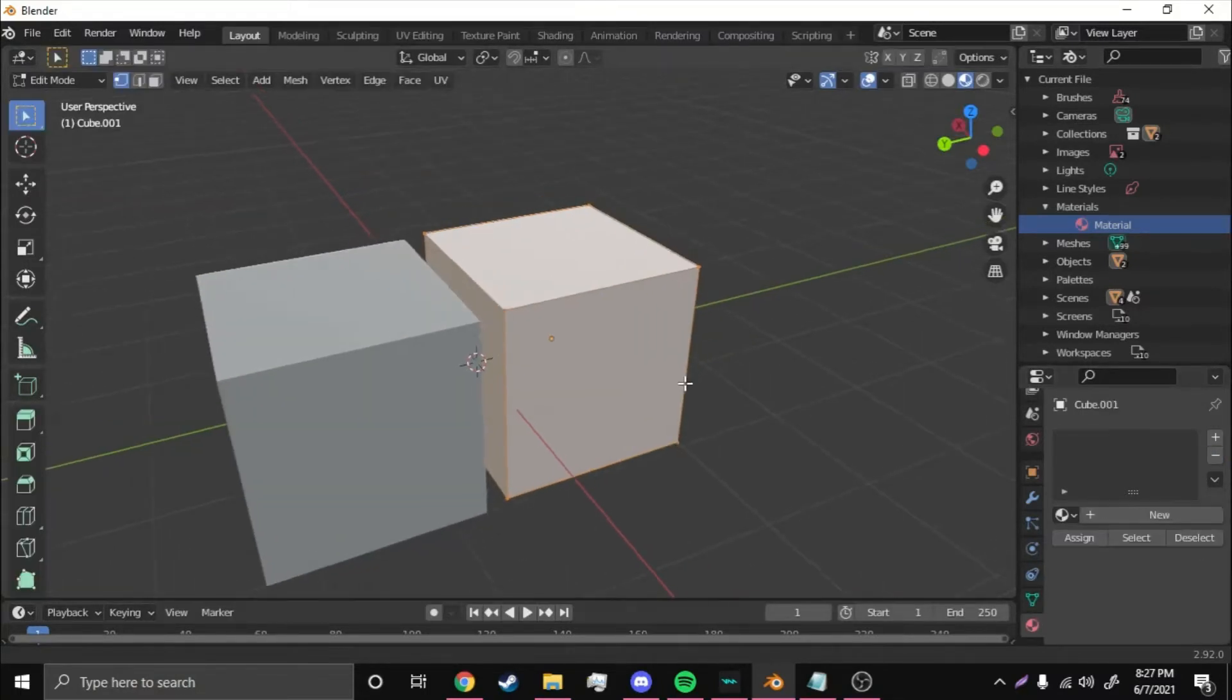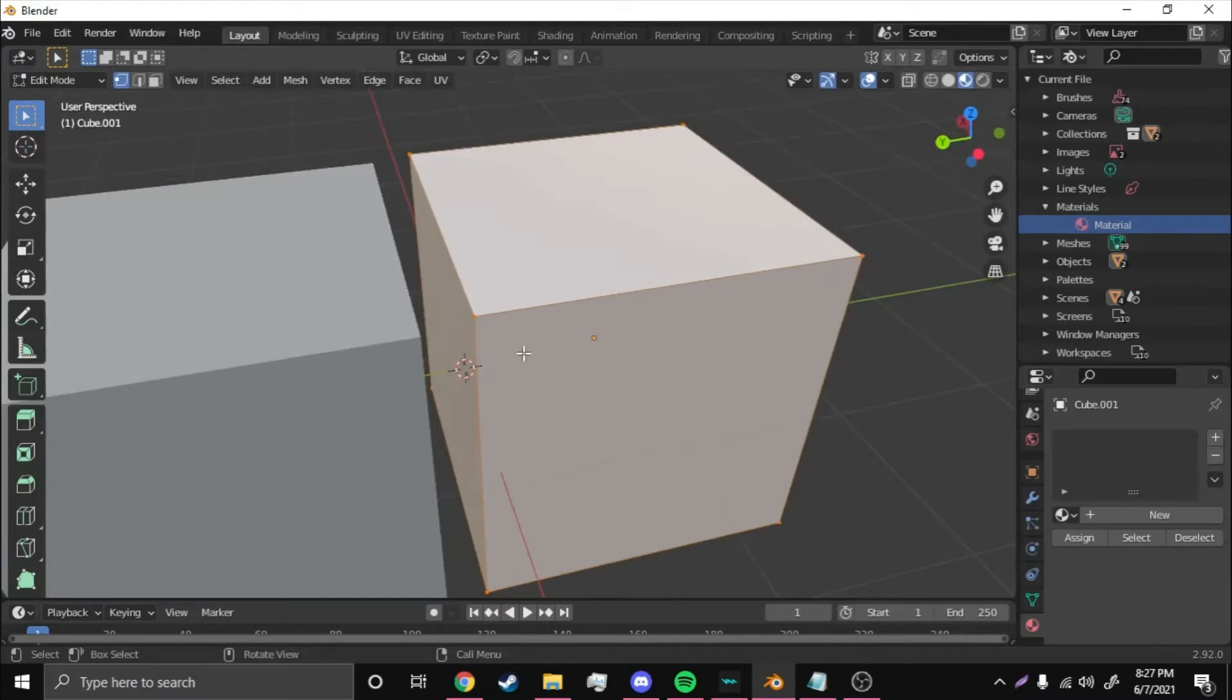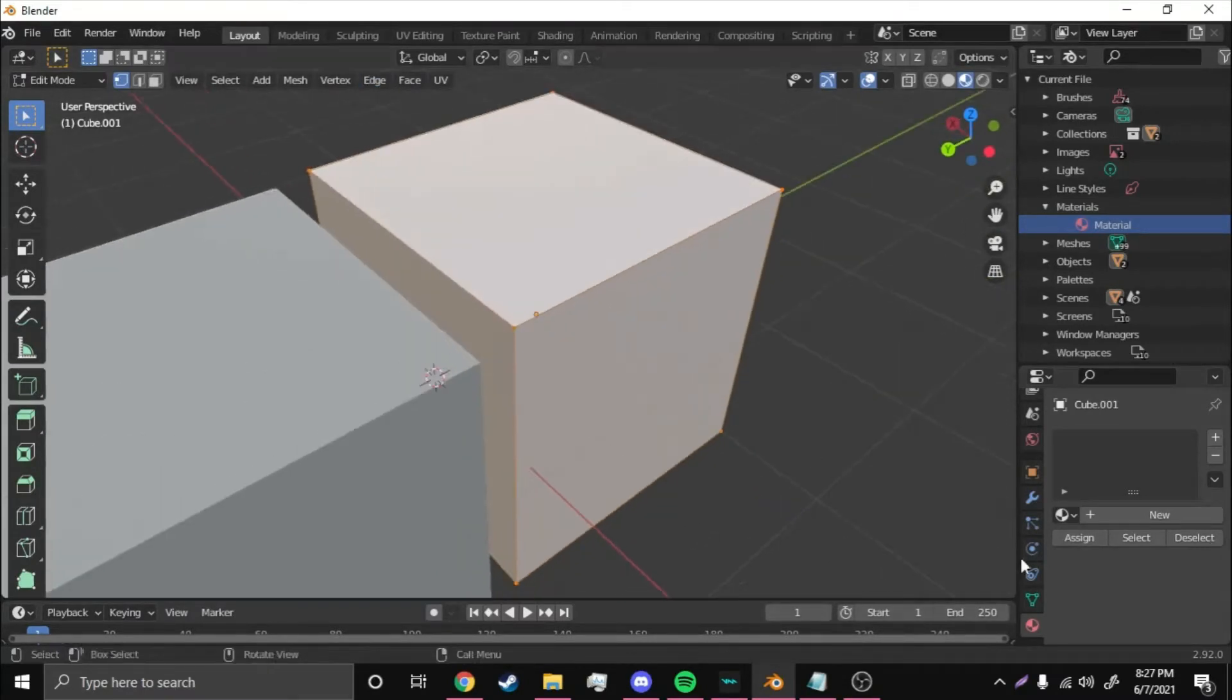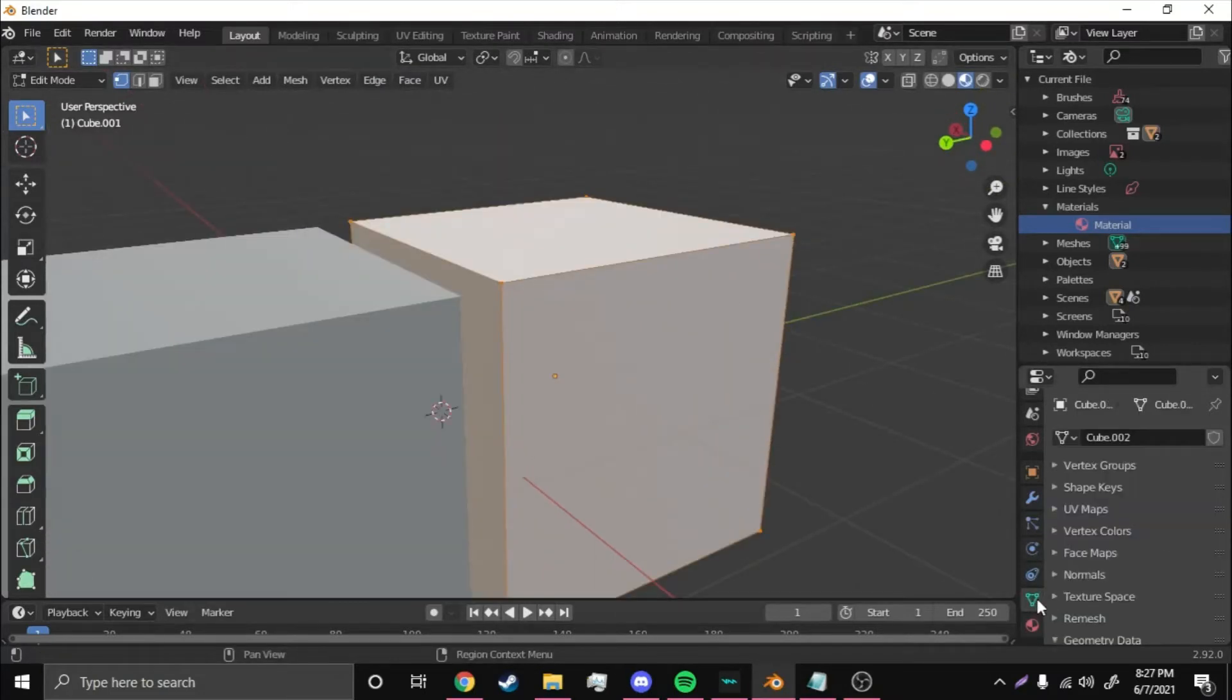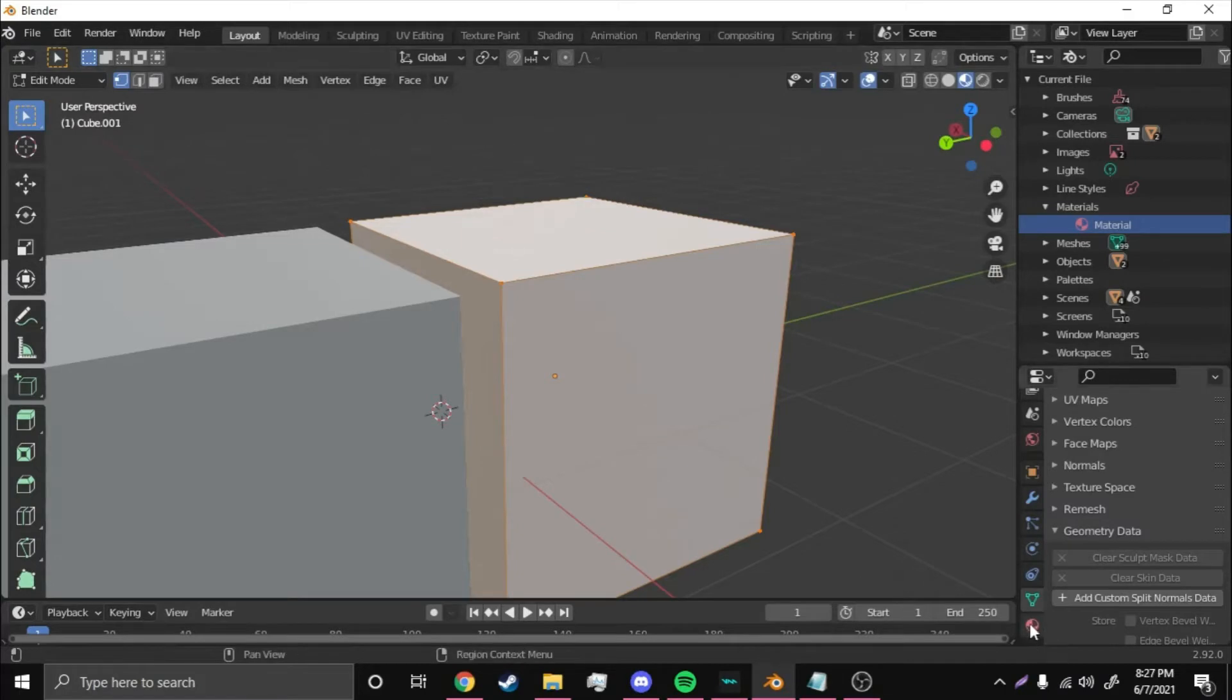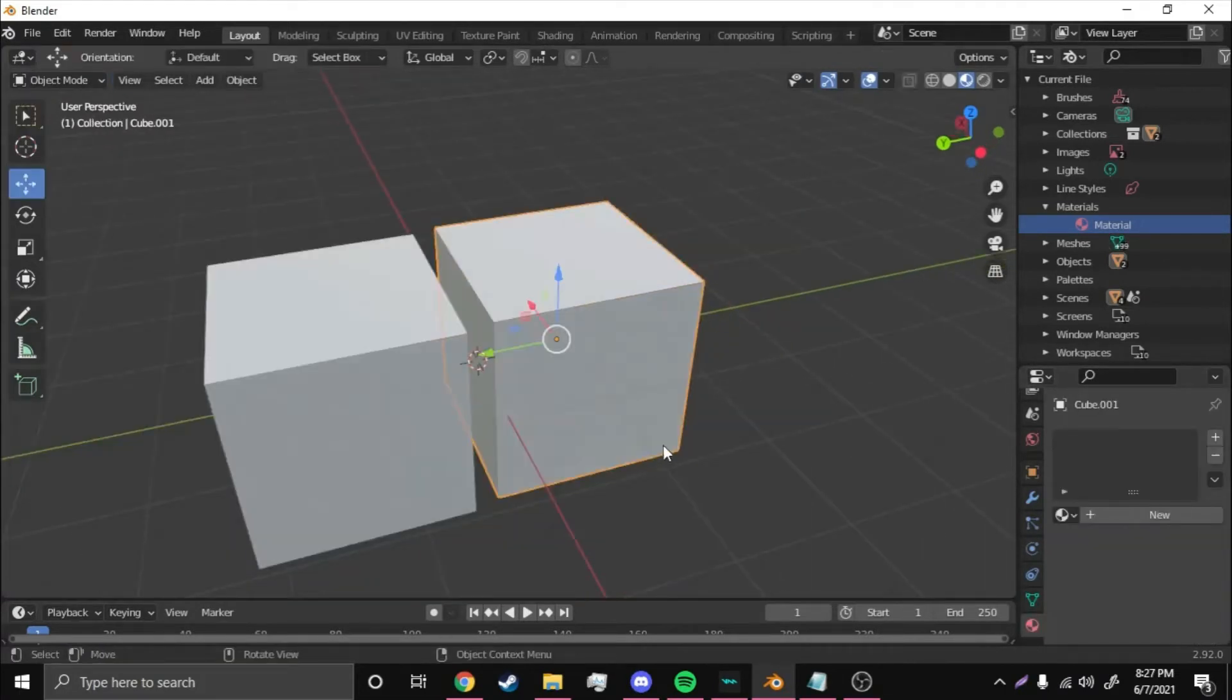If you hit Tab, you bring up this, and if there's blue lines, you want to come up here to Edge and Clear Sharp. Then once you do that, come back down here to this Triangle, Geometry Data, and Clear Custom Split Normals Data. That will fix any shading errors and all that stuff.